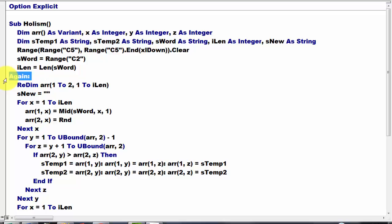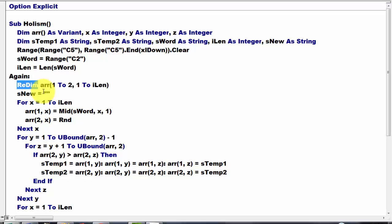Then we use a label that I will use later on. I have to redim the array, that cleans it automatically. And the first dimension is from 1 to 2, the second dimension from 1 to I length. We make sure that S new is an empty string.